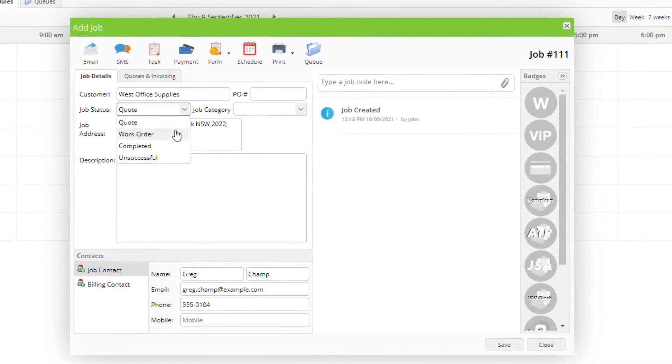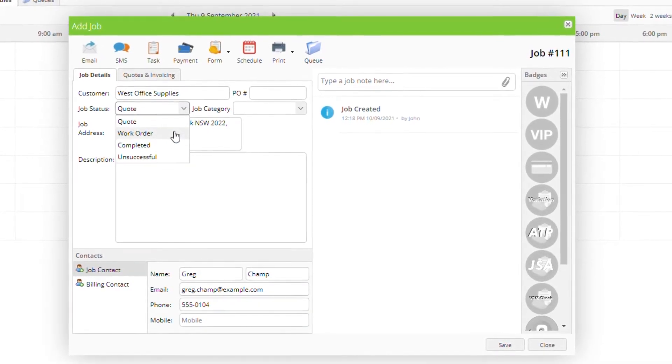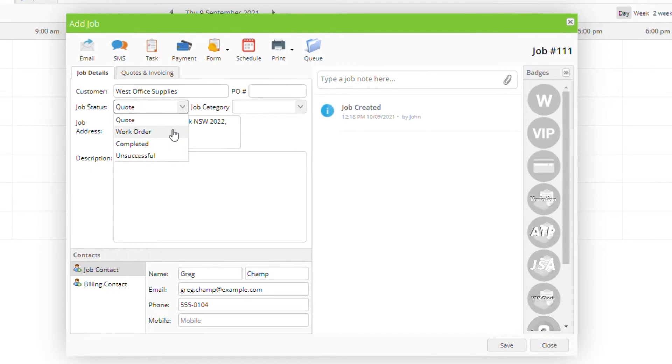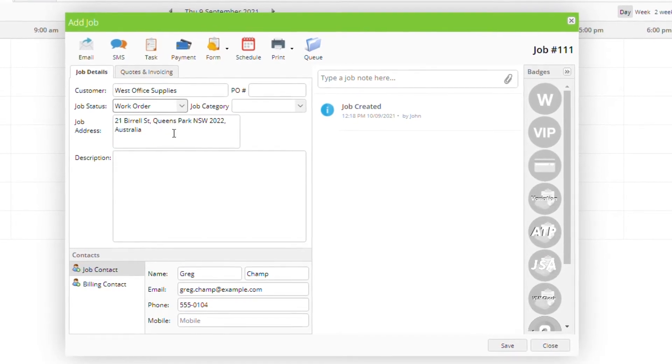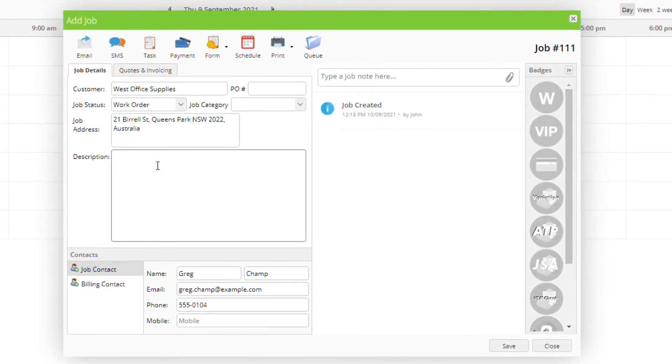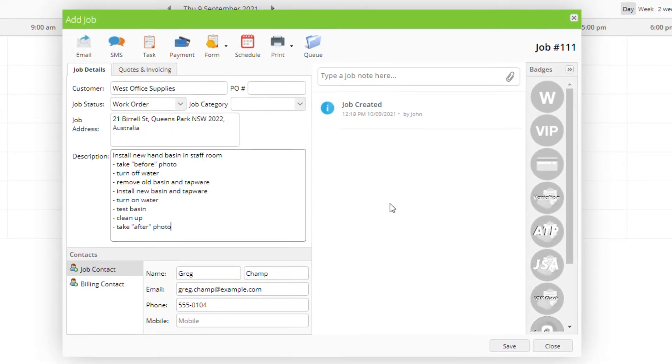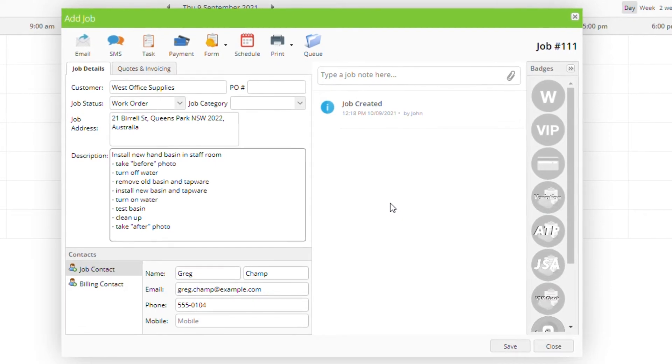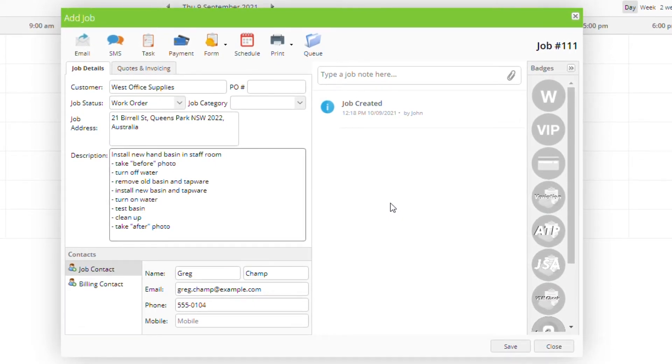Set the job status to either a quote or a work order. Add a job description. This is where you explain what the customer wants and what will likely need to be done.